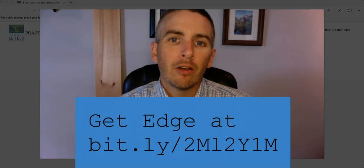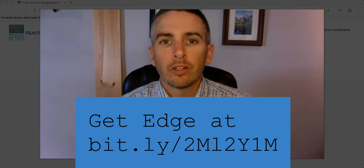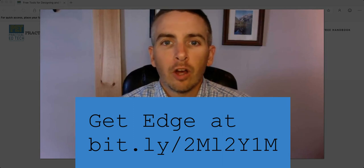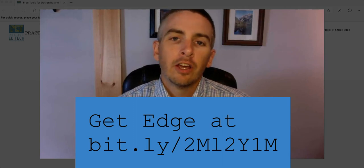Hi, I'm Richard Byrne. In this video, I want to show you how the Read Aloud feature works in Microsoft Edge.